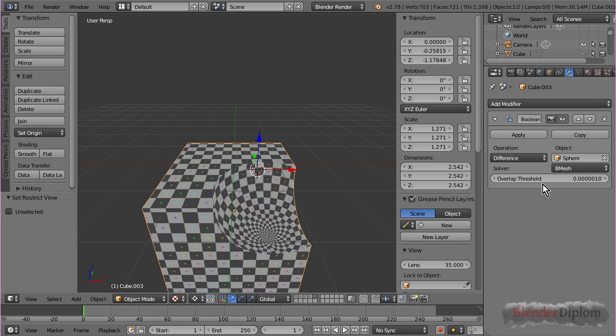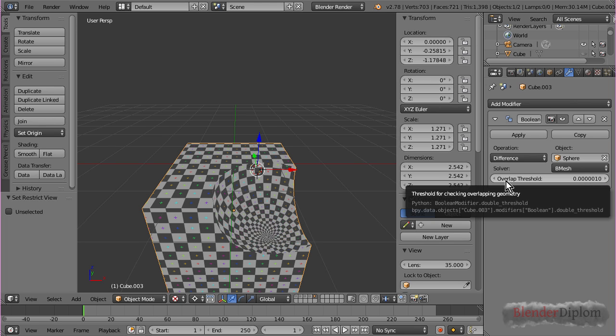One final thing that I didn't mention is the overlap threshold. A threshold is a value, if something is above it, it will return 1. And, if something is beneath it, it will return 0.